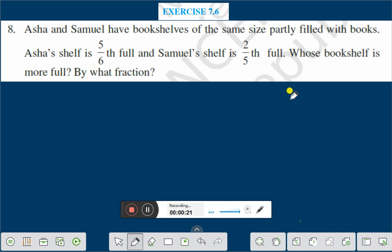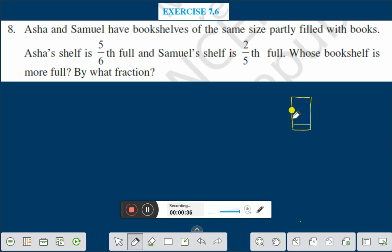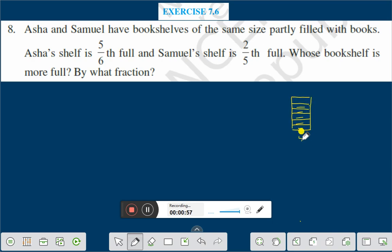Let us take this as Asha's bookshelf. It is divided into 6 equal parts. You have to remember that all the parts are equal. 5/6th part is full with books. This is Asha's bookshelf.